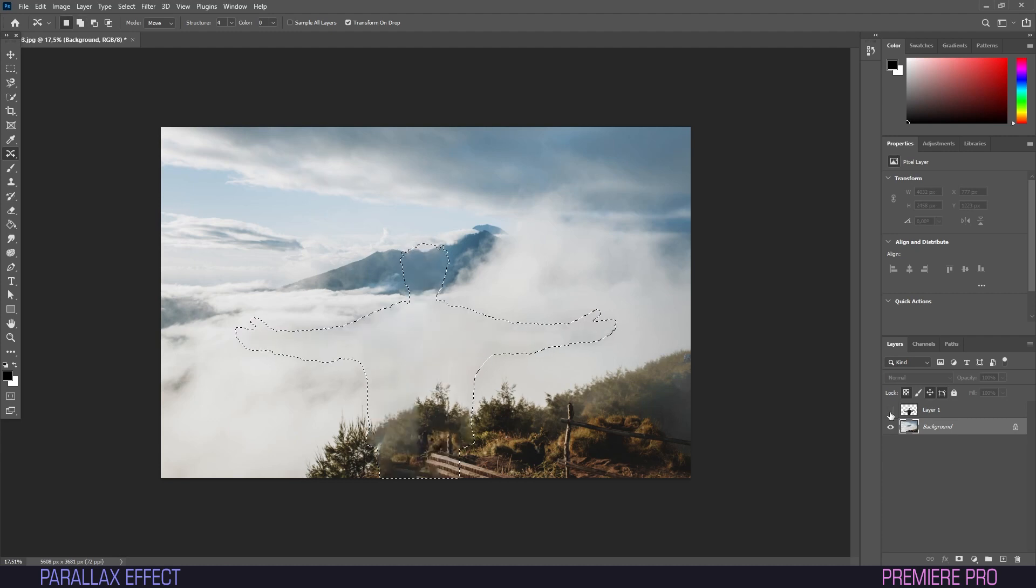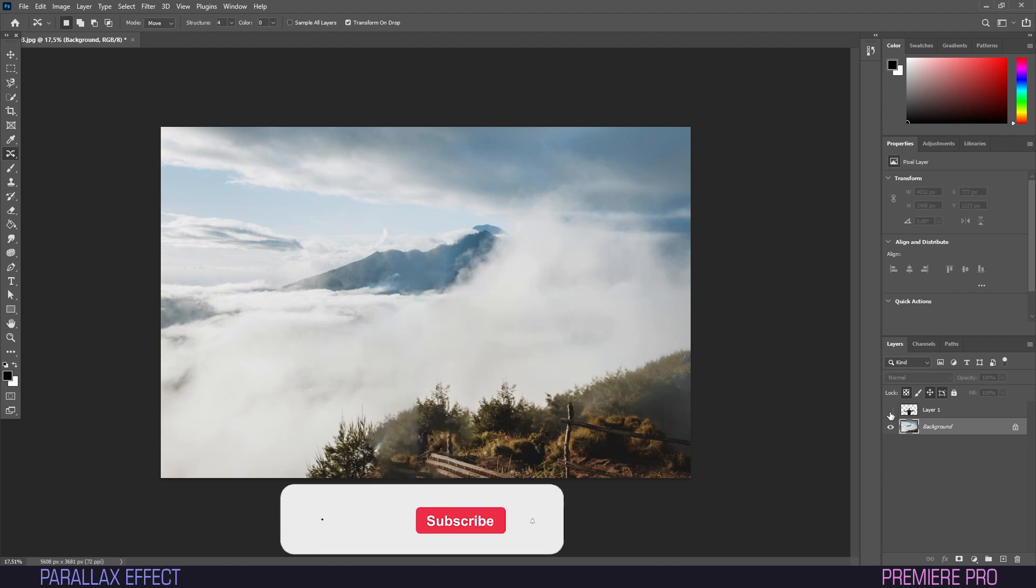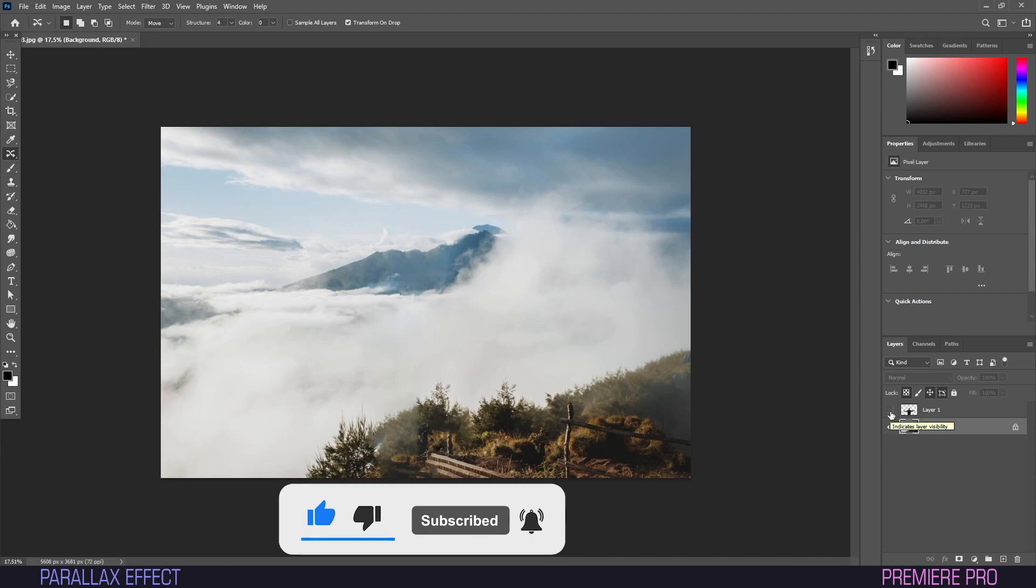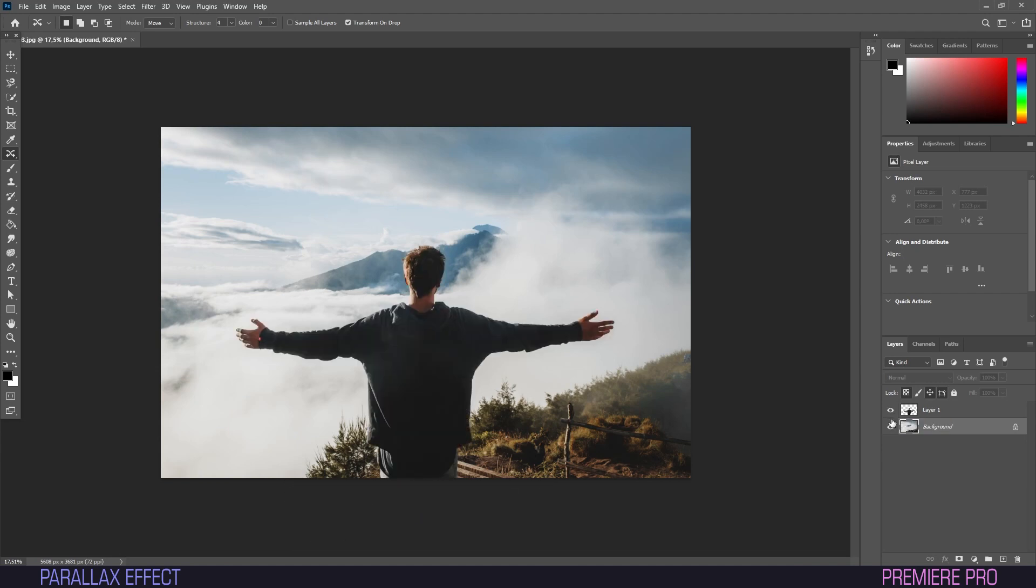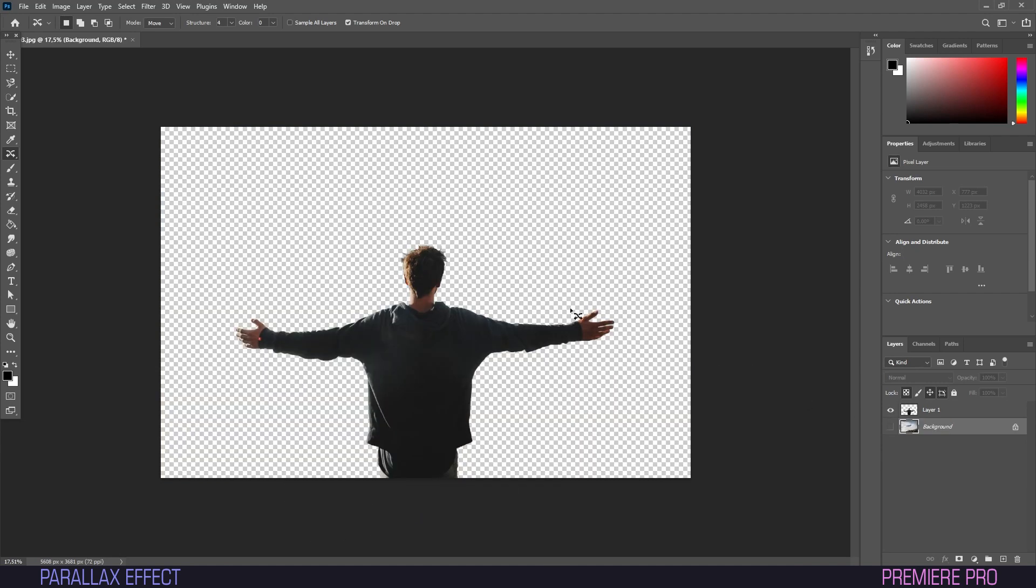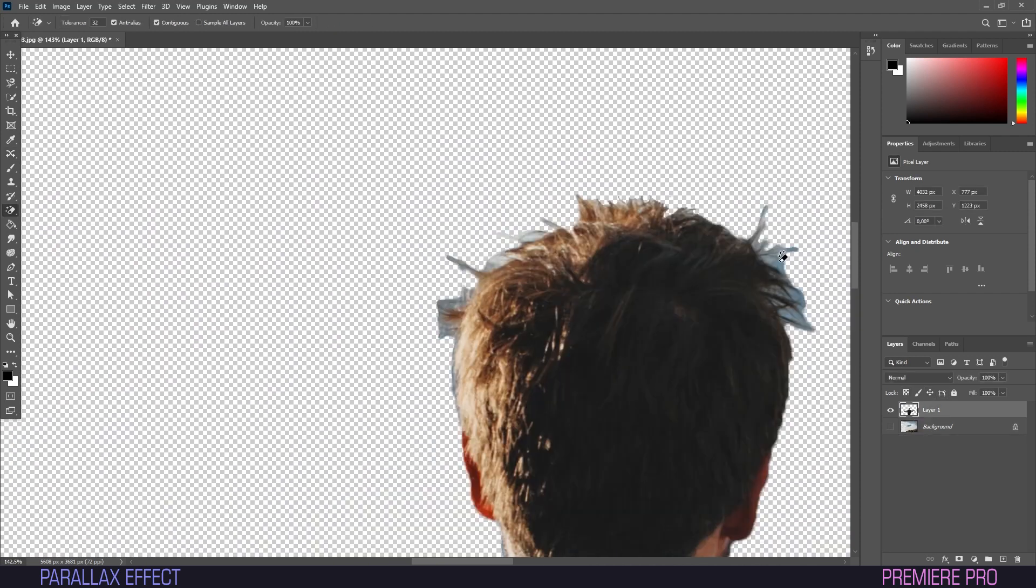As you can see, Photoshop has used its magic to fill in the gap our subject has left and does a pretty good job of it as well. It doesn't need to be perfect, just passable.